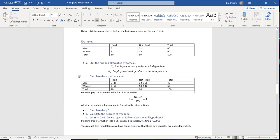The expected values for all cells are shown in parentheses. For men not hired, we expected 36 but observed 32. For women hired, we expected 6 but observed 2. For women not hired, we expected 54 but observed 58.